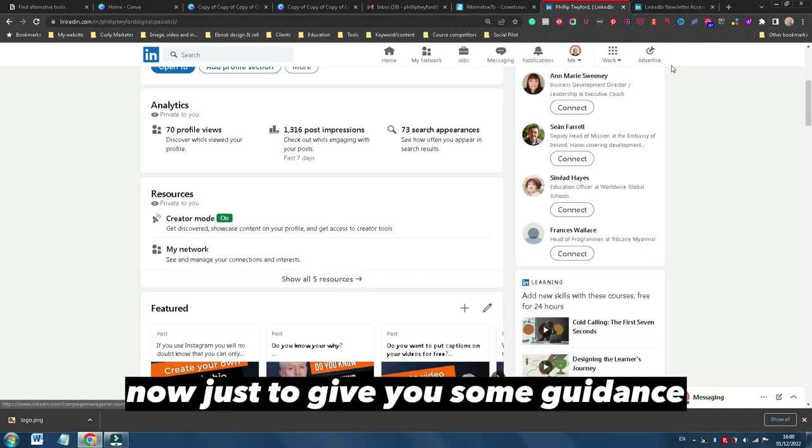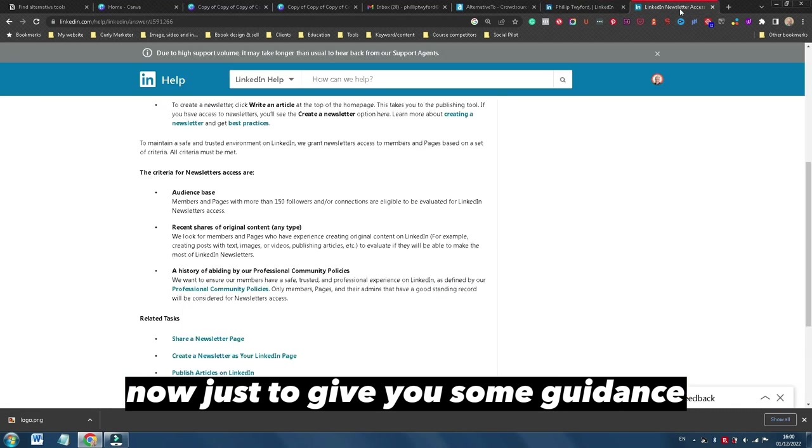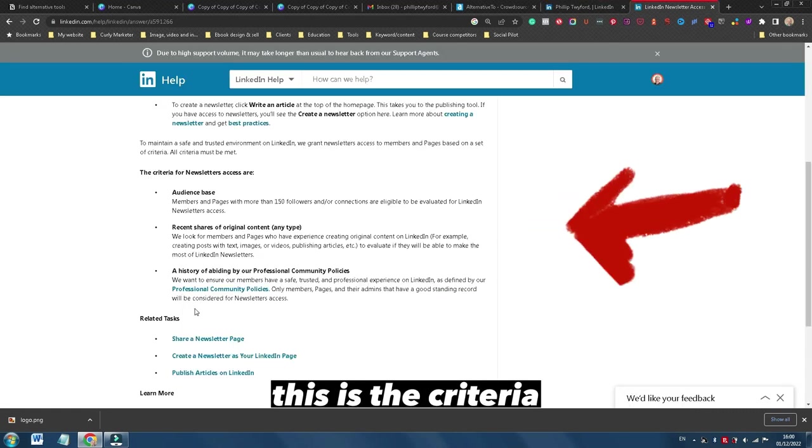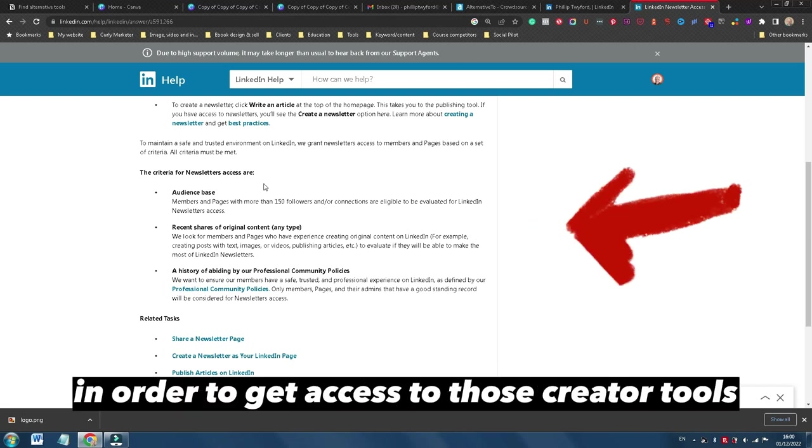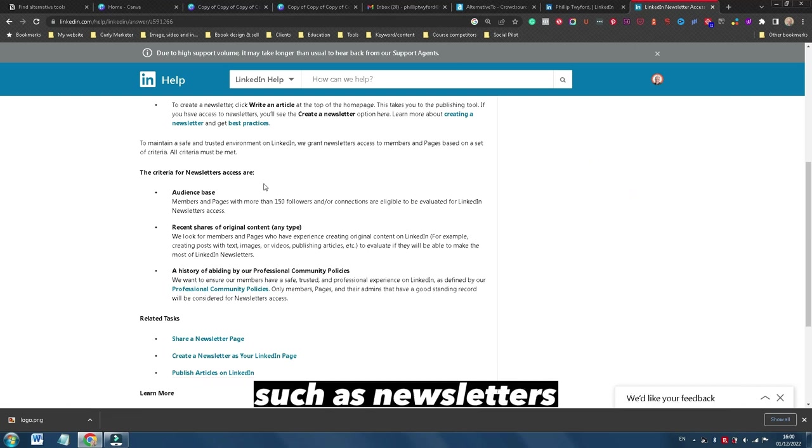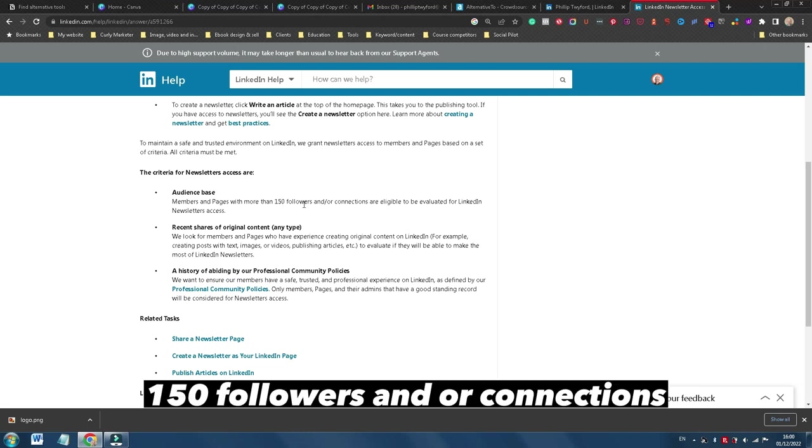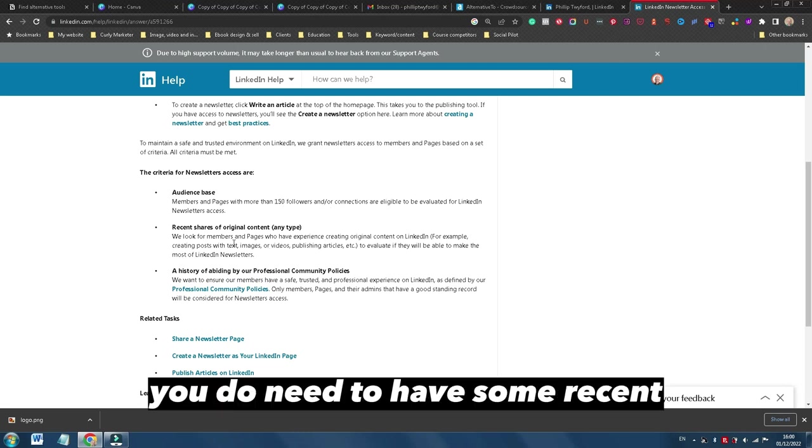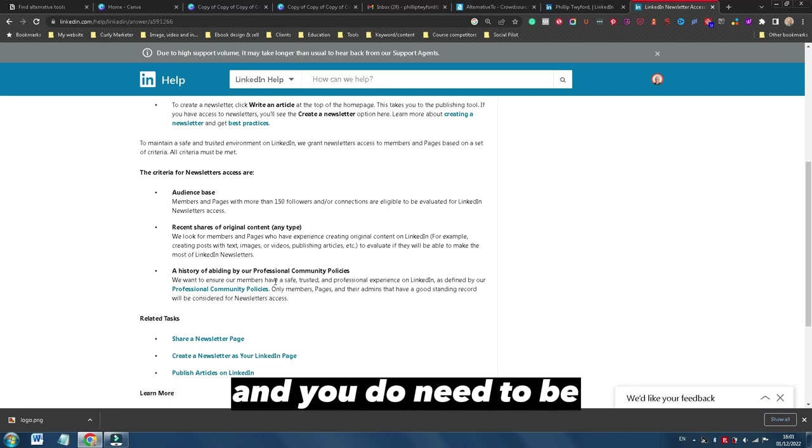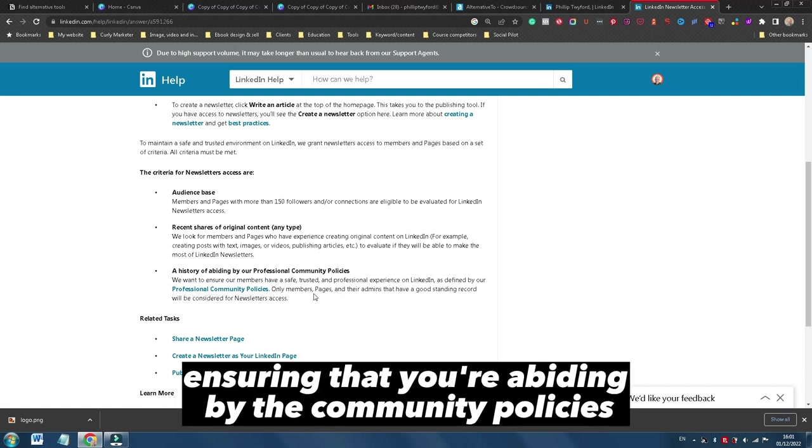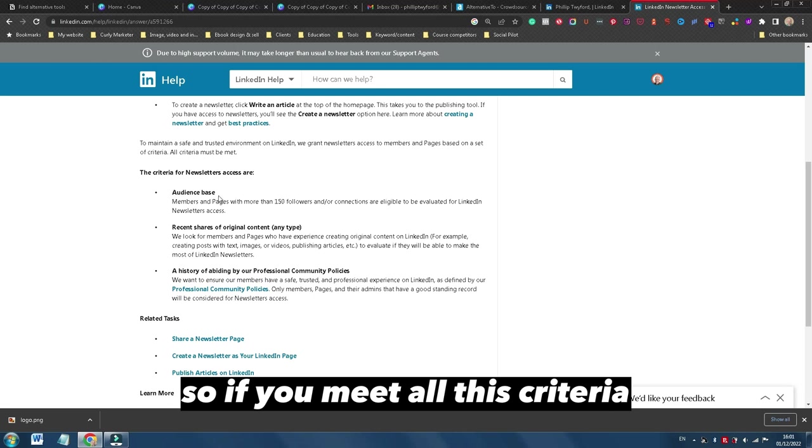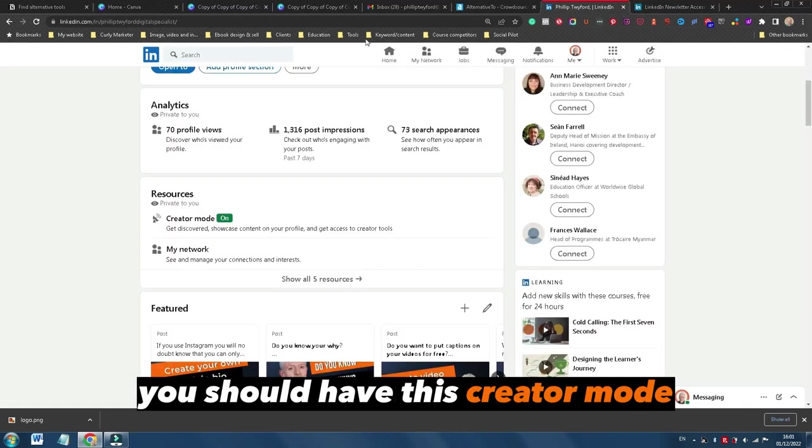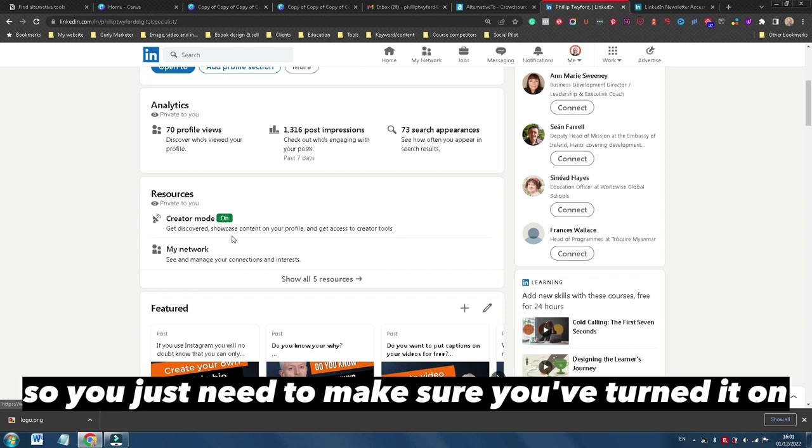Now just to give you some guidance, this is the criteria in order to get access to those creator tools such as newsletters. So you do need to have 150 followers and/or connections, you do need to have some recent shares of original content on your LinkedIn feed, and you do need to be ensuring that you're abiding by the community policies. So if you meet all this criteria, you should have this creator mode. You just need to make sure you've turned it on.